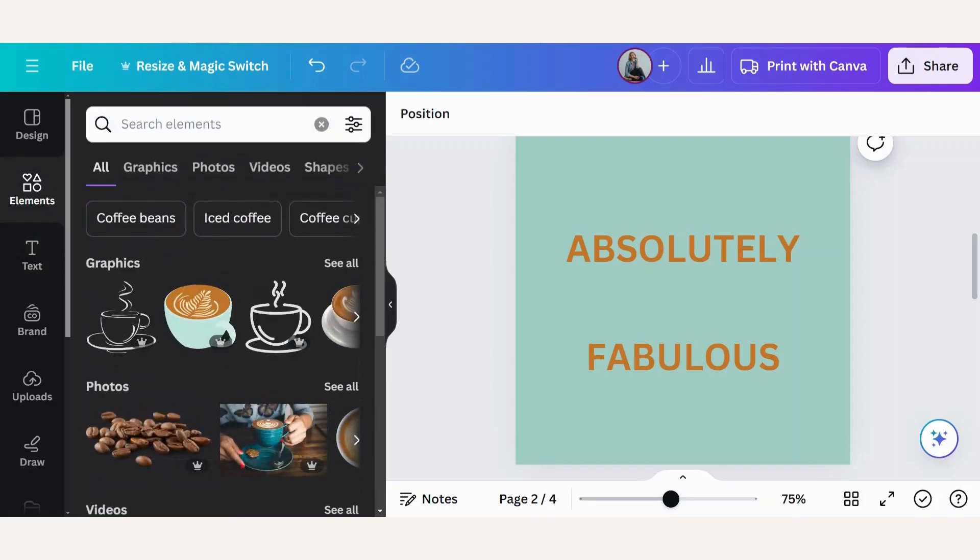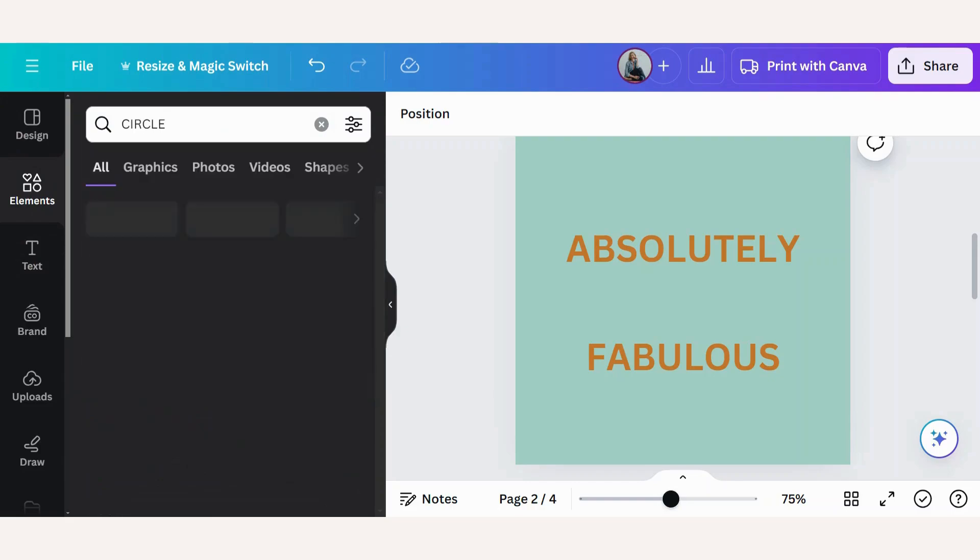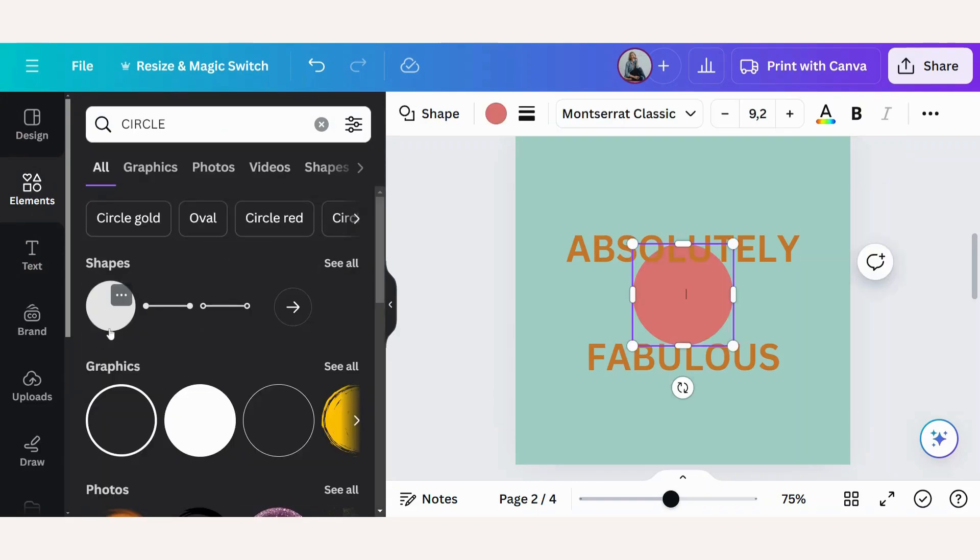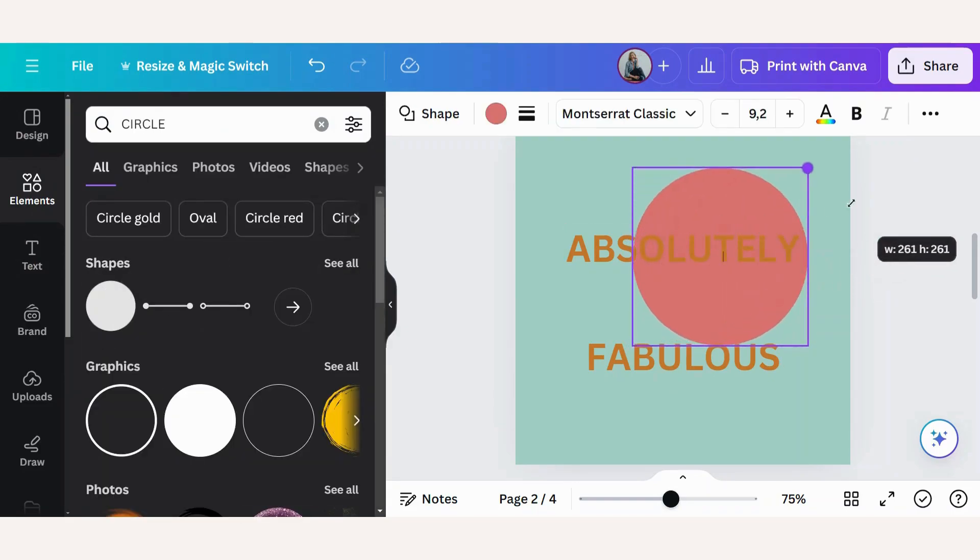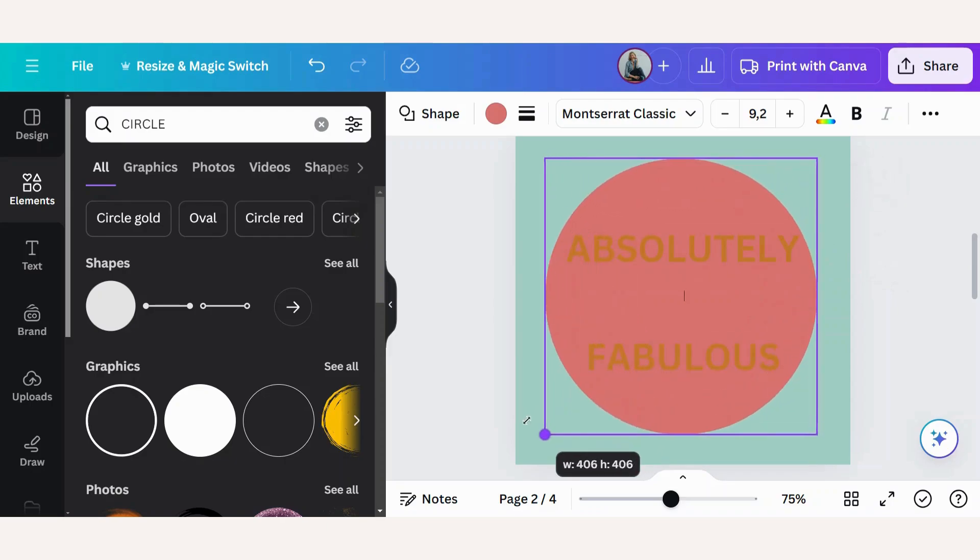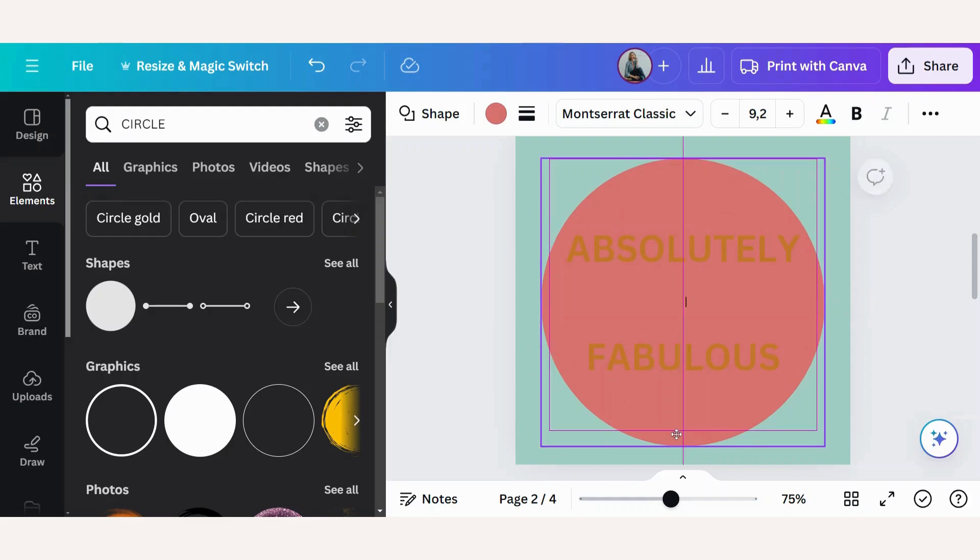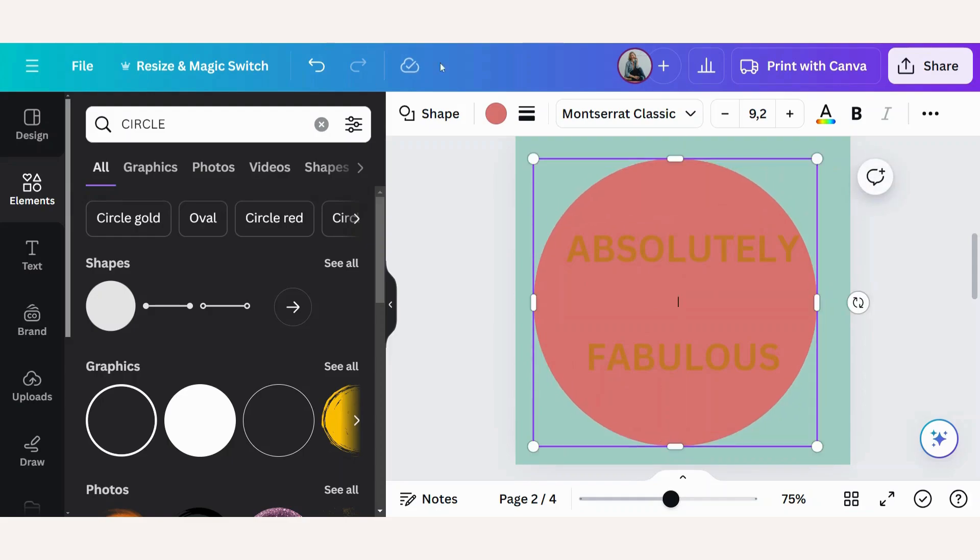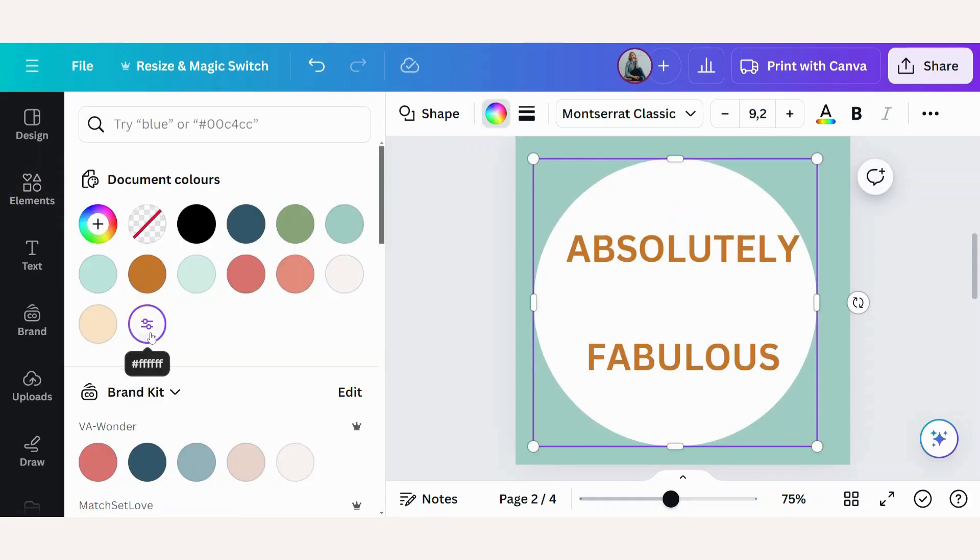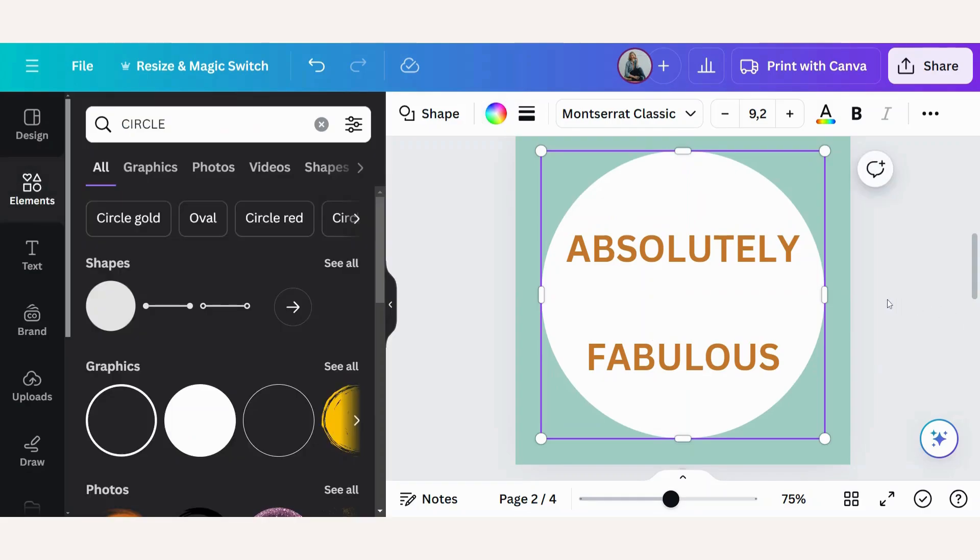So we will go to elements, search circle. I will choose a circle under shapes. Let's make it as big as we want it to be. Just want to change the color. There it's in the center.